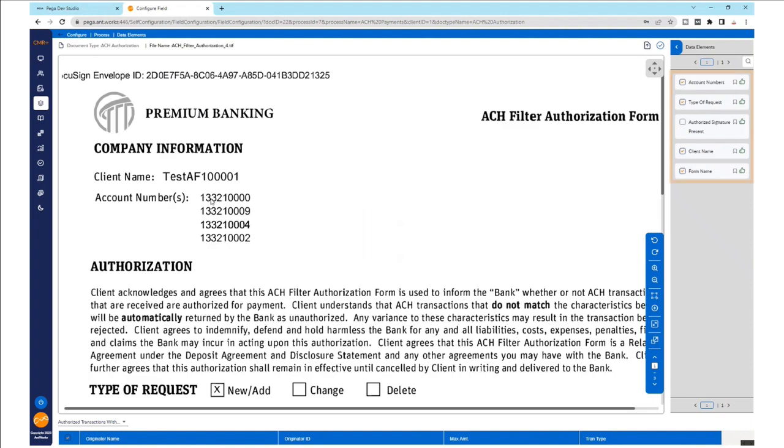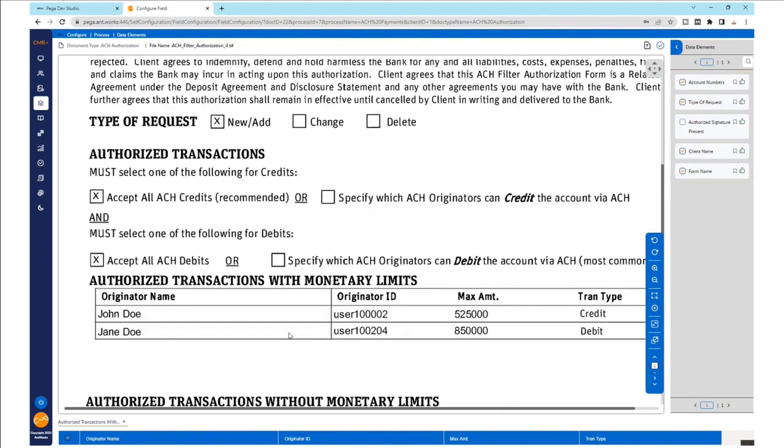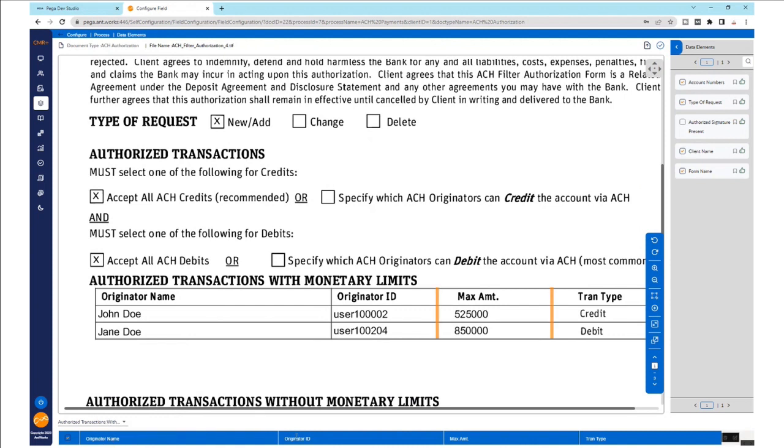We have identified and configured the fields to be extracted, but forms may not always be standard. For example, consider the first table where we see that the last three columns are not clearly delimited with vertical lines. CMR Plus would identify this and consider these as three different columns.